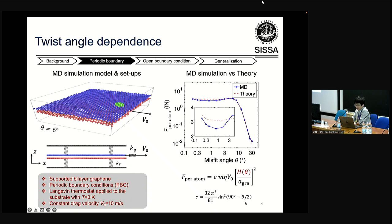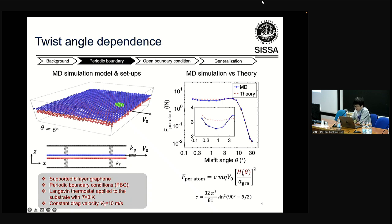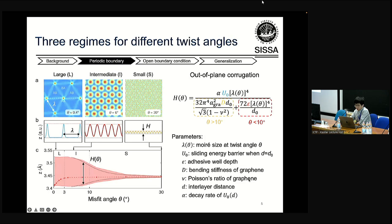These are our analytical expressions. C is the pre-factor with an expression here. M is the atomic mass. Eta is the damping coefficient characterizing the energy dissipation rate. V0 is the sliding velocity. The important parameter h is the out-of-plane corrugation of the moiré structure. All other parameters do not really correlate with the twist angle theta, but this h does. So we should talk more about h.